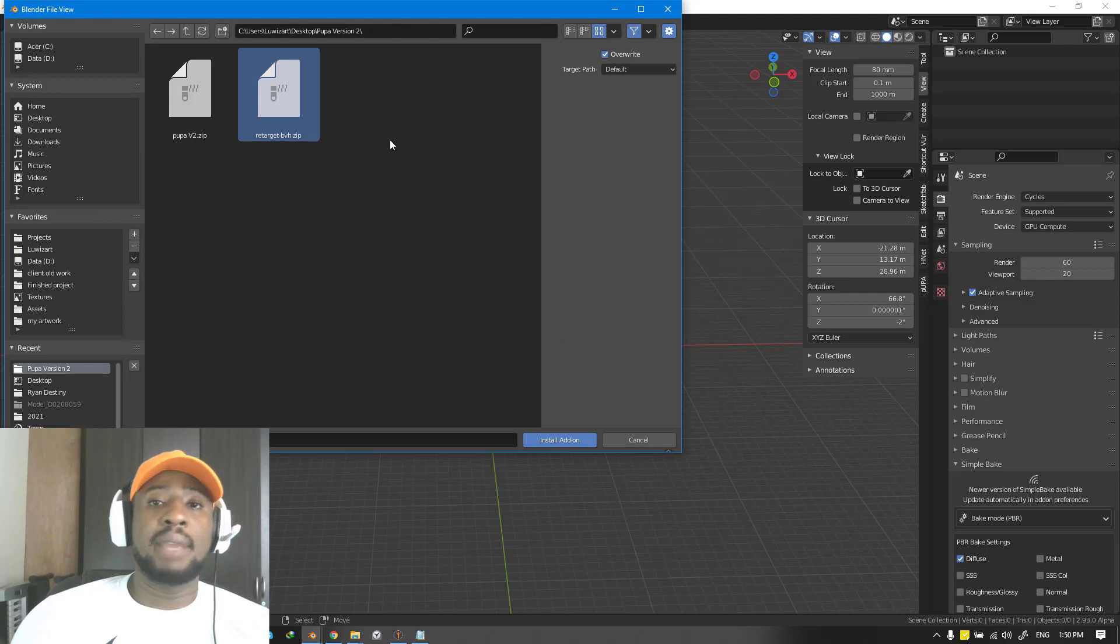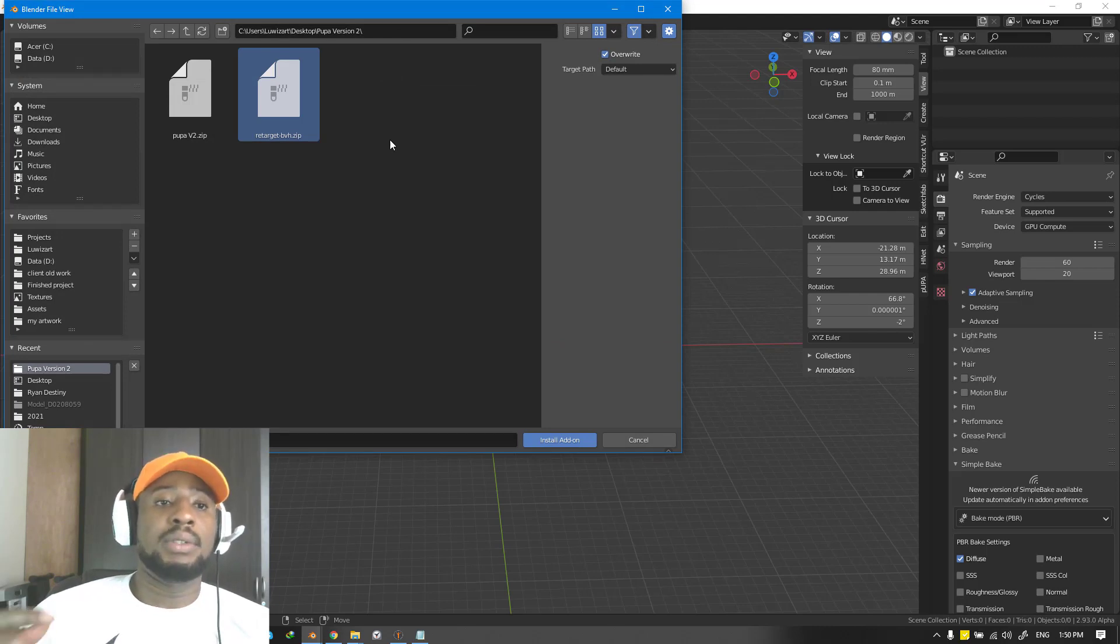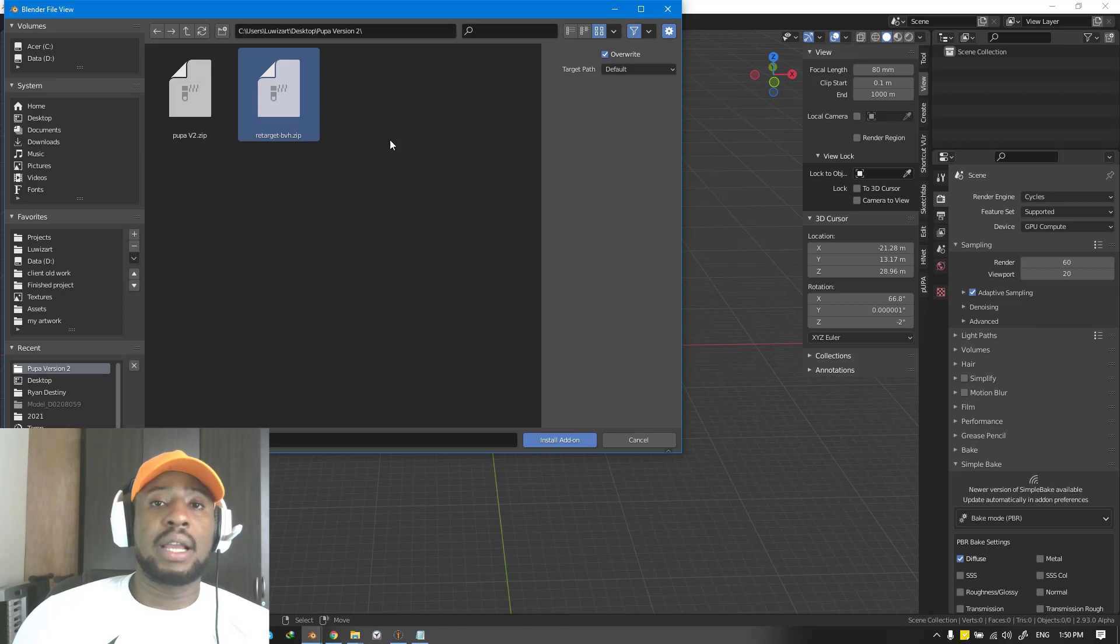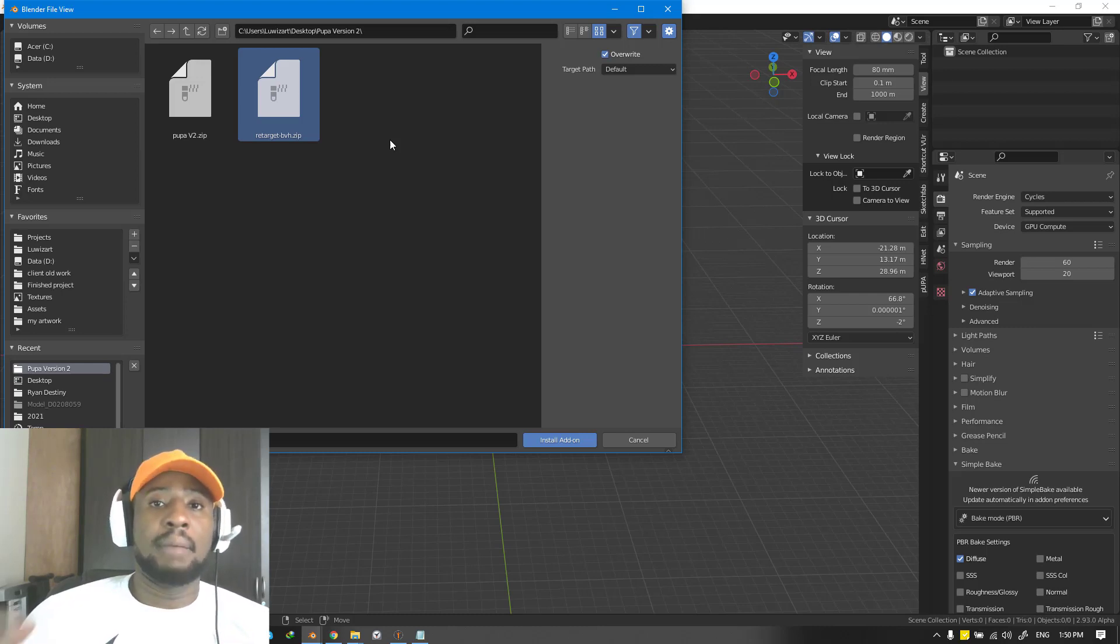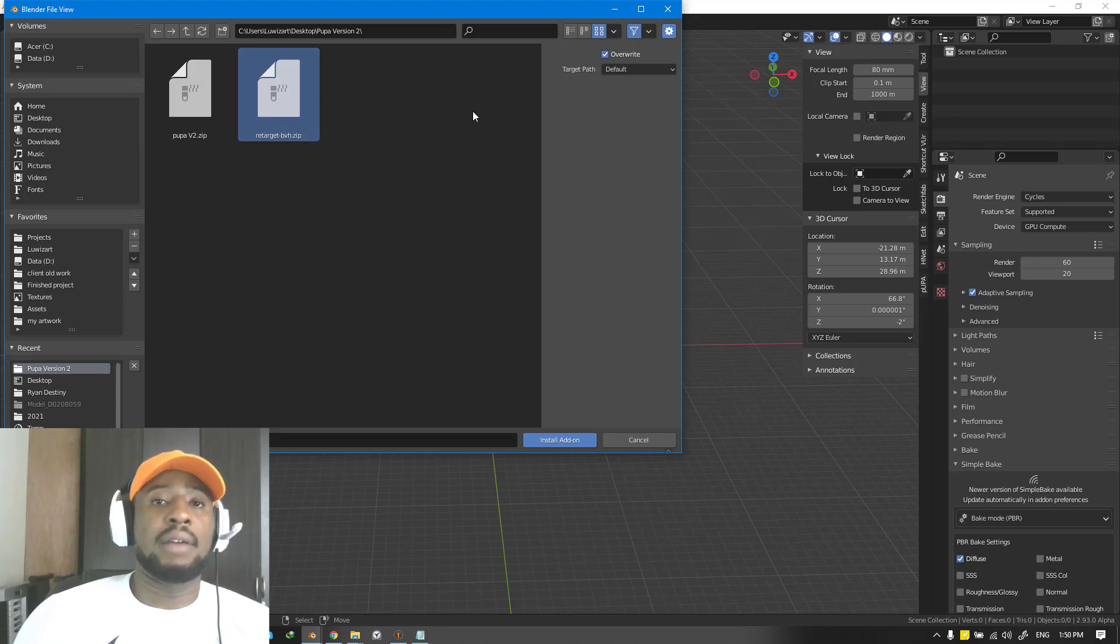This is the engine behind Pupa add-on that allows you to transfer those animations into any type of pose character. If you have a T pose character, Pupa add-on can easily get that using this particular add-on.